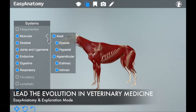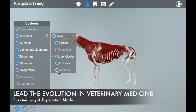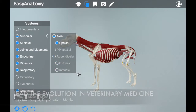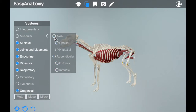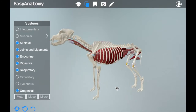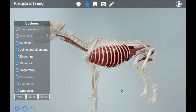As you can see, you have complete control of the 3D model. You can rotate, zoom, pan, and peel away layers, enabling vets to view and inspect from any angle depending on the client or procedure.